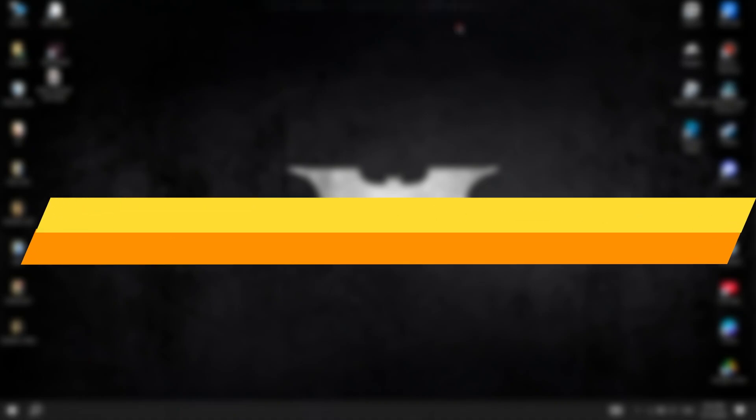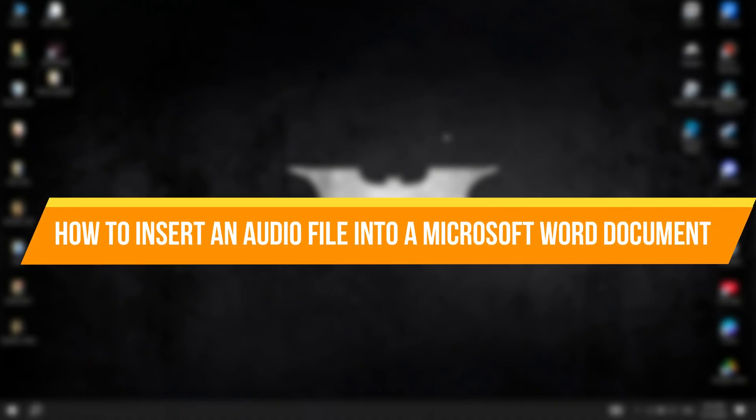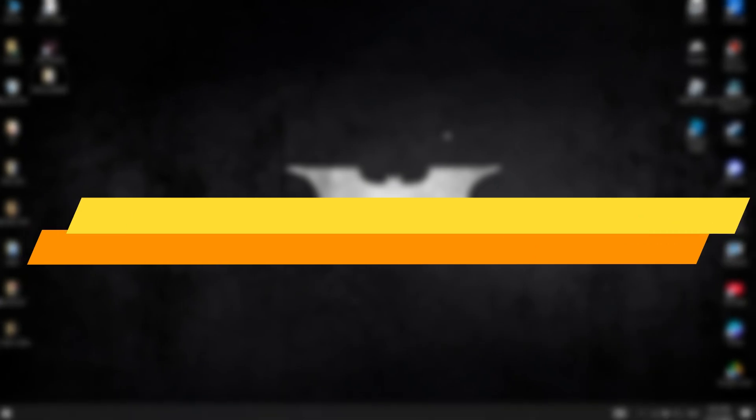In this video, I will show you how to insert an audio file into a Microsoft Word document. It's simple.